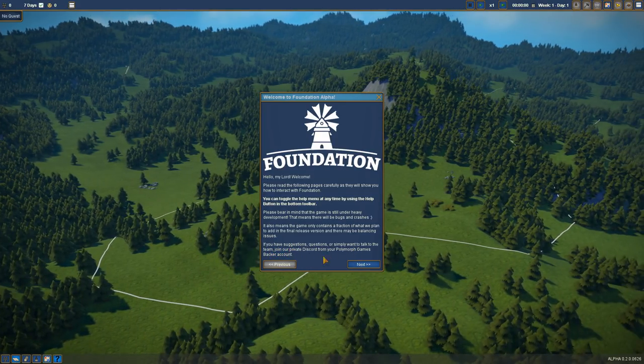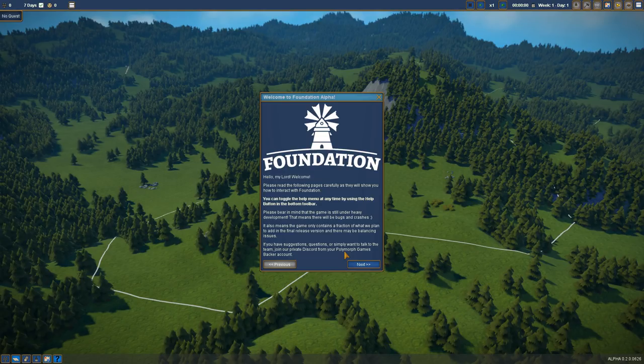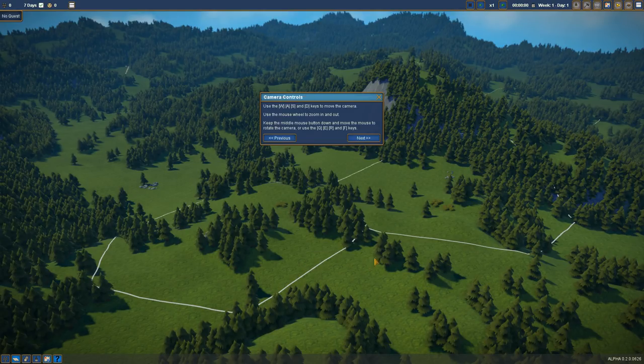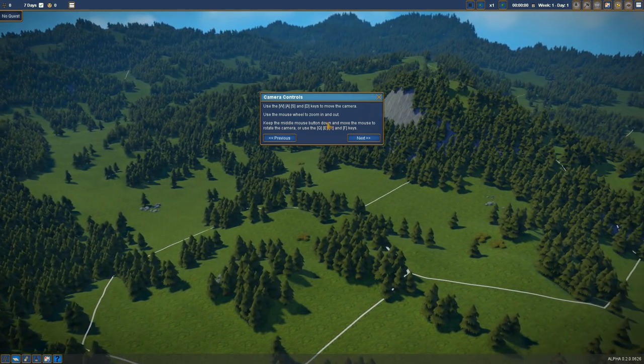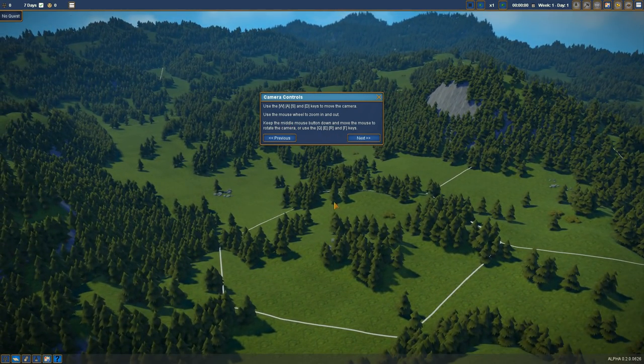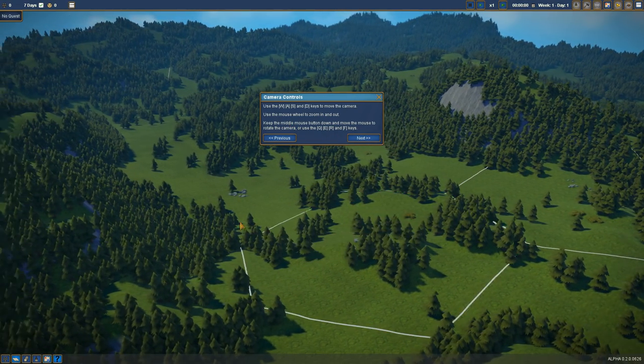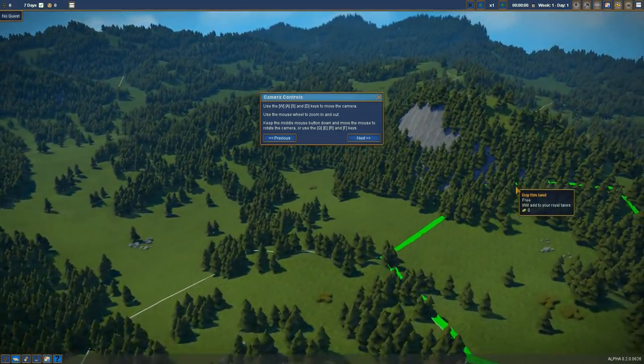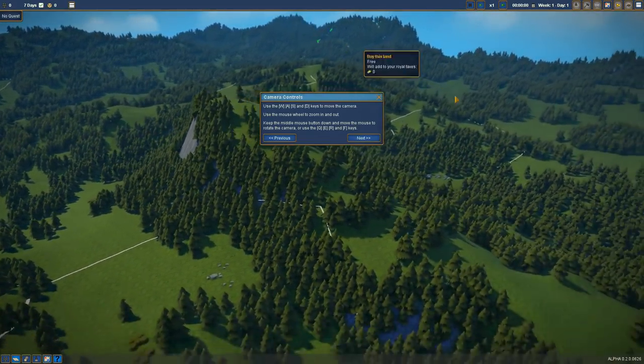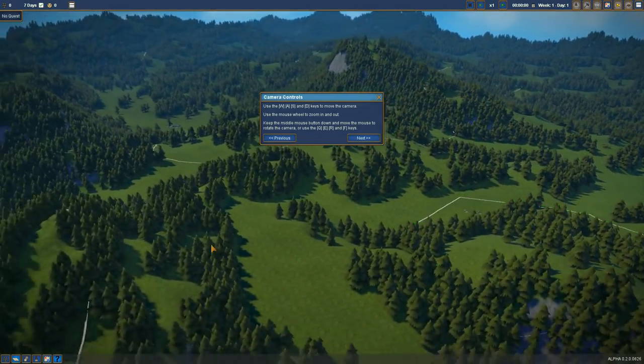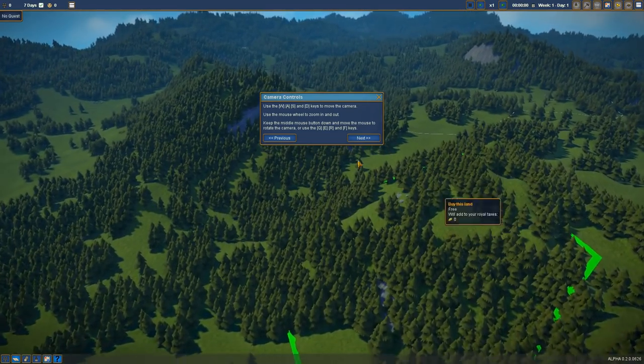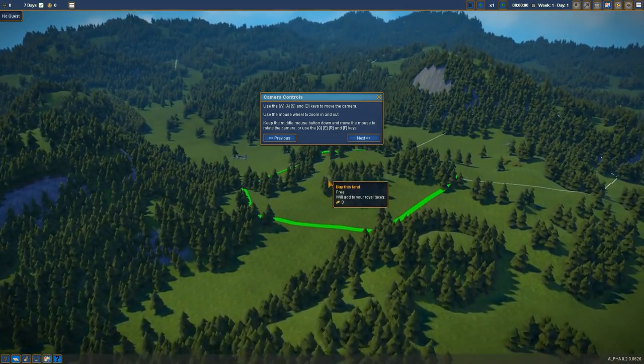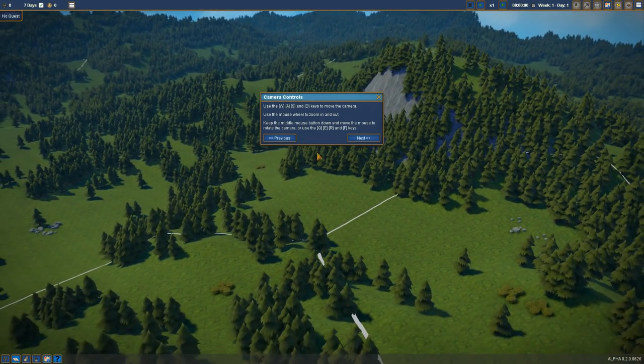If you have suggestions, questions, or you want to talk to us, you can join their discord from Polymorph Games backer account. We got the basic WASD keys to move, the mouse wheel zooms. It looks pretty. The idea of a gridless city building game that's going to sprawl all over this is sort of exciting, so I'm interested to keep going.